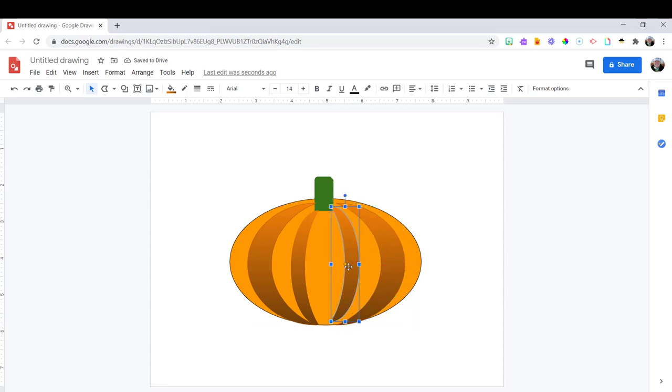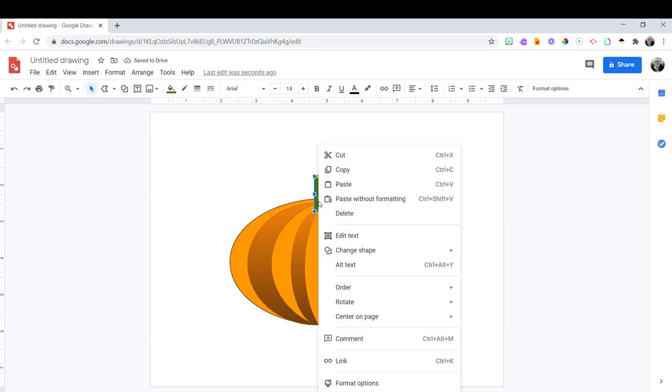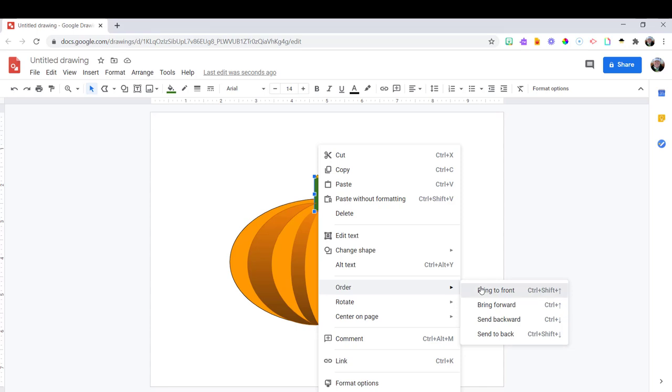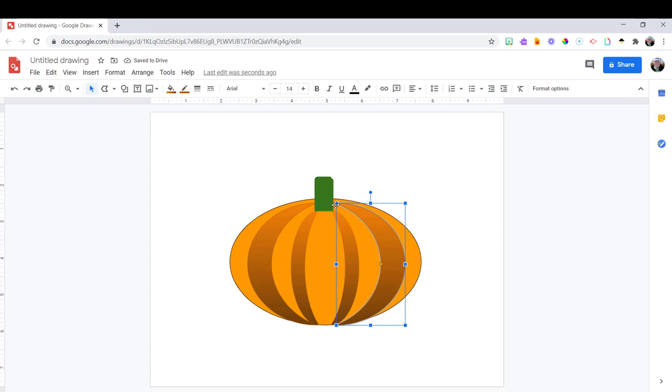Totally not necessary. You're doing this with students, you could have them add shapes to their pumpkin to make it look more like a jack-o-lantern with some triangles for eyes and other shapes.